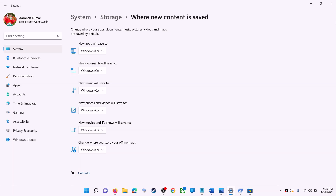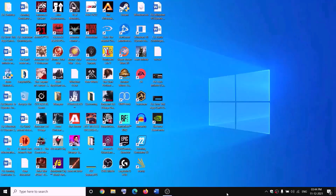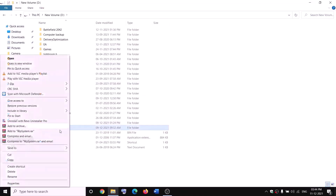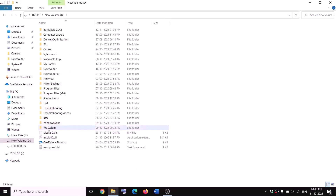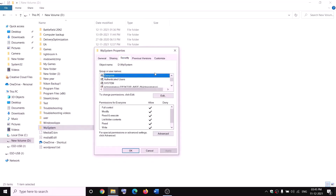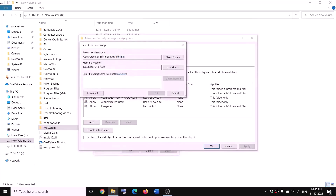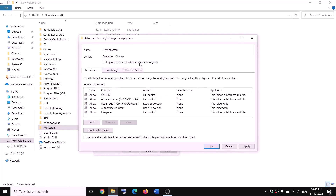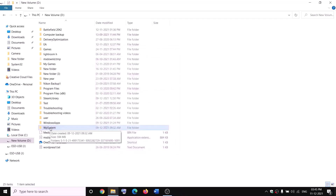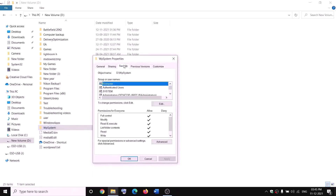The next step is to rename the WpSystem and WindowsApps folders. Open File Explorer, go to This PC, and open the D drive. You will see the WpSystem folder. When you try to rename it, you may get a permission error. Right-click on the WpSystem folder and select Properties. Go to the Security tab and click Advanced. Click Change next to the owner, type 'everyone,' click Check Names, then click OK. Check the box that says 'Replace owner on subcontainers and objects' and click Apply.